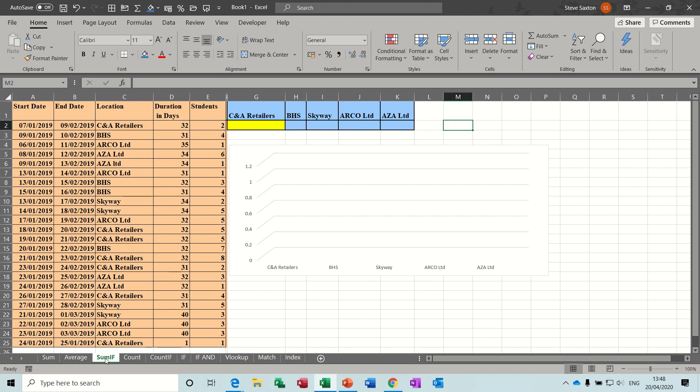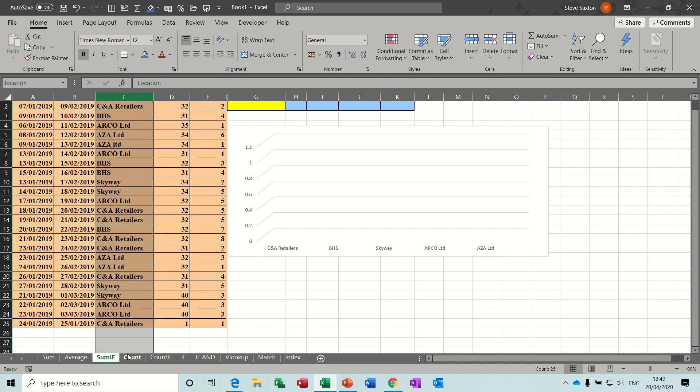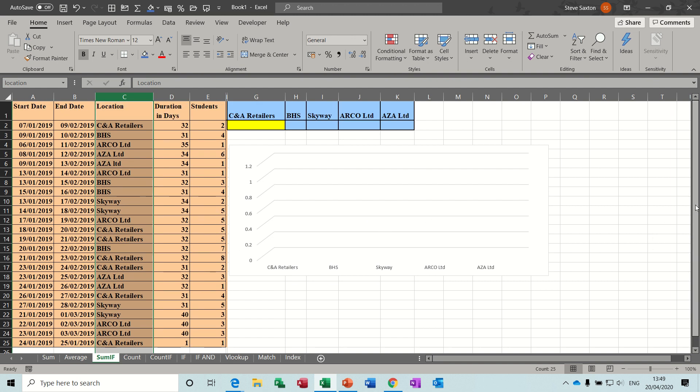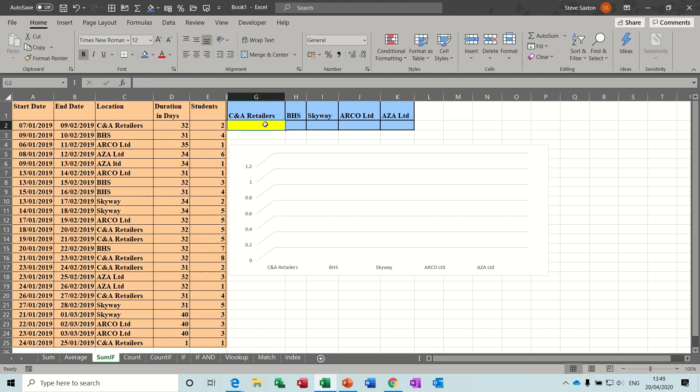Now the SUMIF function, so slightly more involved. First of all, I've highlighted column C and called it location. That means I don't have to worry about dollar signs, because anything going into column C, even below this list I've got on the left there, all the way down to the bottom of the sheet, anything going into that column will be picked up. And I've also called column E, students. So the SUMIF function is going to look down location, and it's going to look for C and A retailers, and every time it finds C and A retailers, it will add up the students.